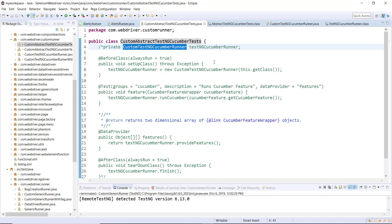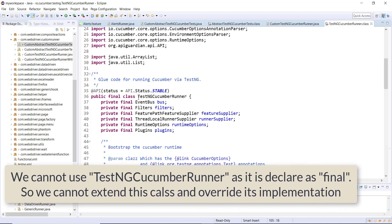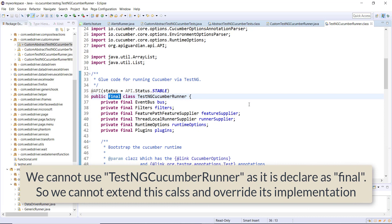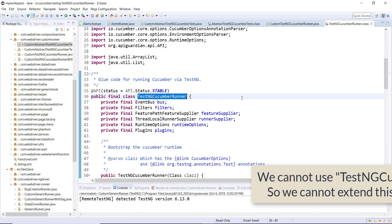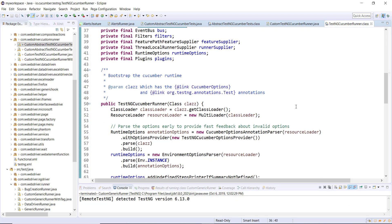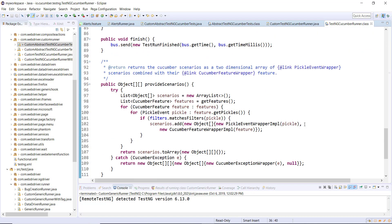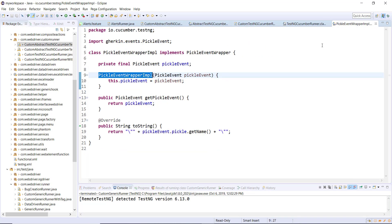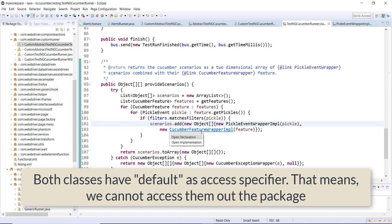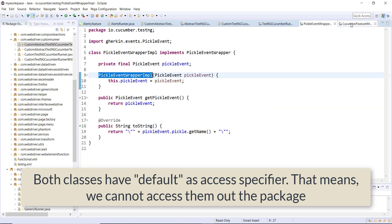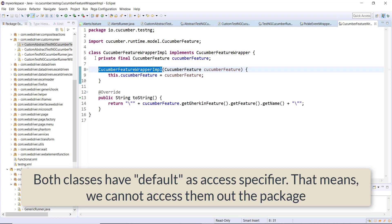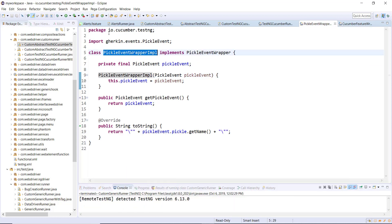This was the approach we followed, but if we use the same approach with the new version of the Cucumber library it won't work, and there are two reasons. The first reason is that TestNG Cucumber Runner is a final class, meaning I cannot inherit this class and cannot redefine its implementation. Secondly, this class uses two new classes: PickleEventWrapperImpl and CucumberFeatureWrapperImpl, and both of these classes have default access specifiers, meaning I cannot access them outside of the package.